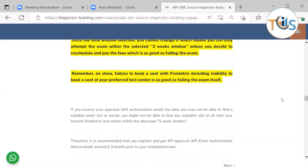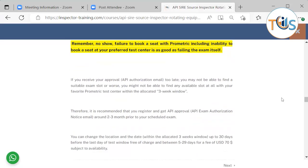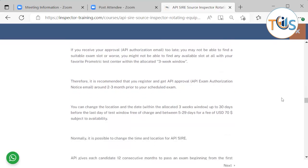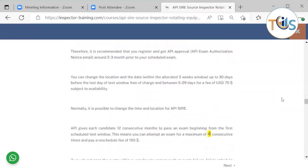Remember, no show failure to book a seat with Prometric including inability to book a seat at your preferred test center is as good as failing the exam itself. If you receive your approval too late, you may not be able to find a suitable exam slot or worse, you might not be able to find any available slot at all with your favorite Prometric test center within the allocated three week window. Therefore, it is recommended that you register and get your API approval around two to three months prior to the scheduled exam.